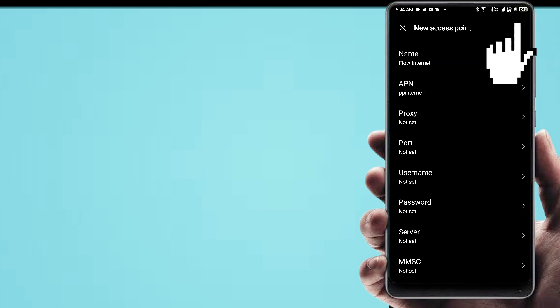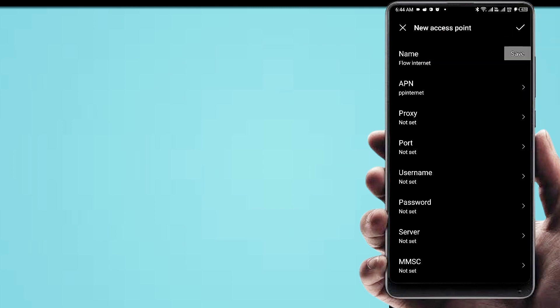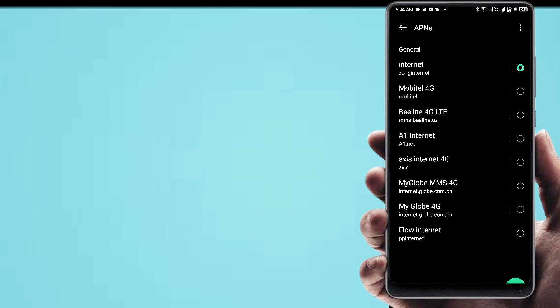Now save the APN settings and restart your phone, then check your internet speed. If you like this video, please subscribe to the channel for more videos. I'll see you next time.